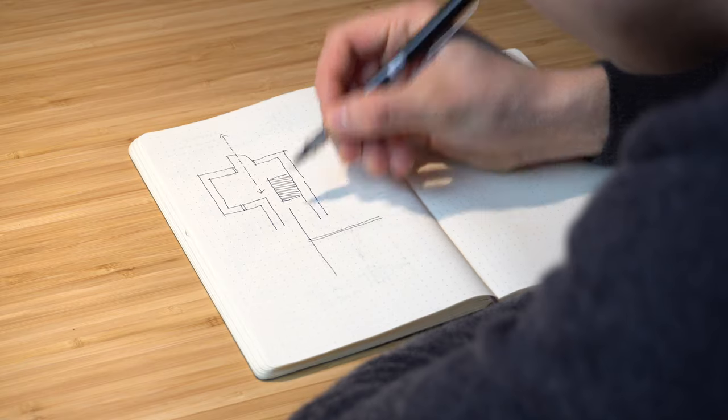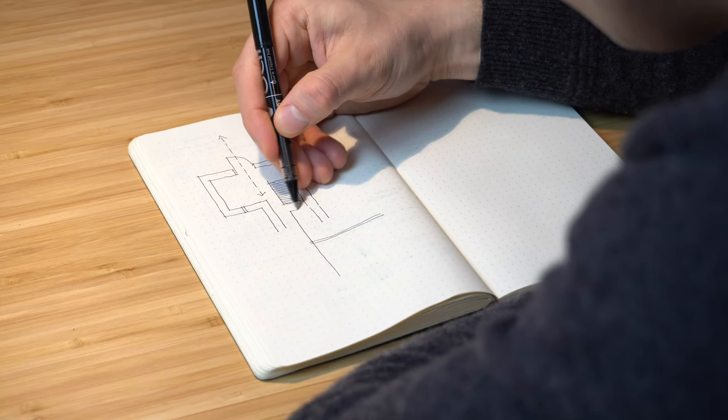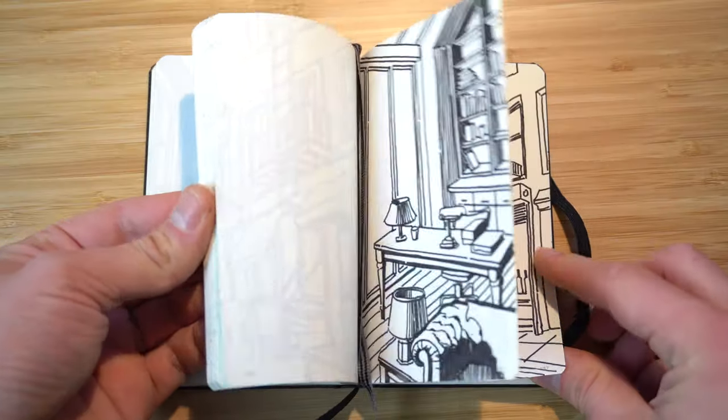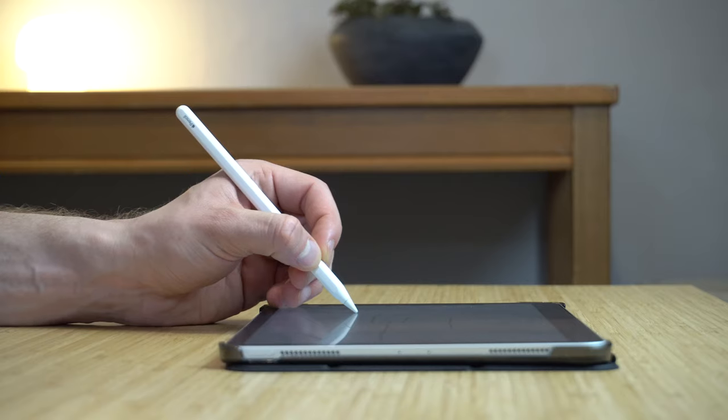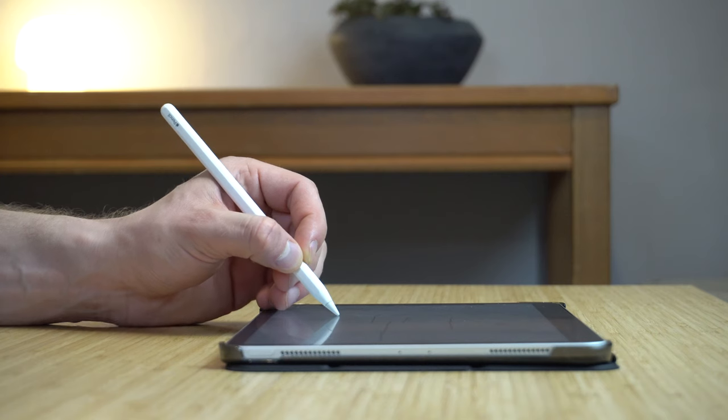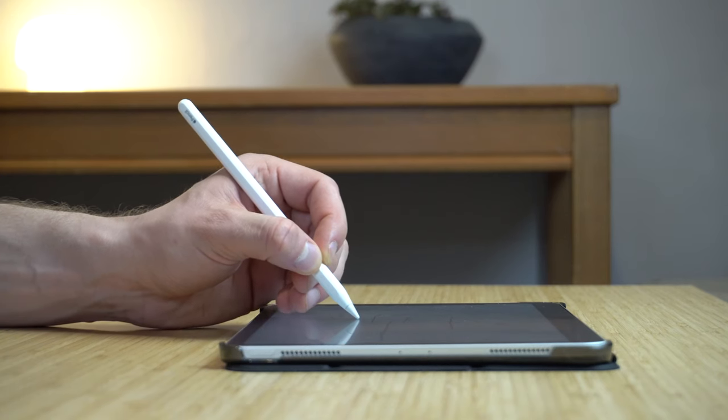And lastly, Procreate is also a cure for perfectionism because finally there's no need to worry about quality too much. You can just go for it without the fear of ruining your sketchbook, and any mistake or error can be easily adjusted or amended.